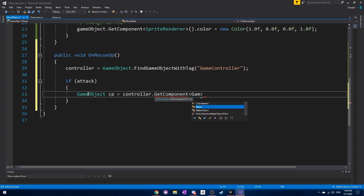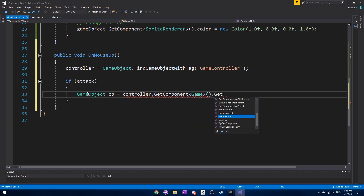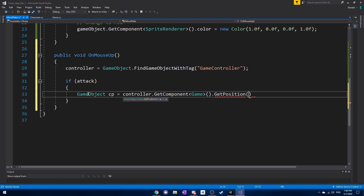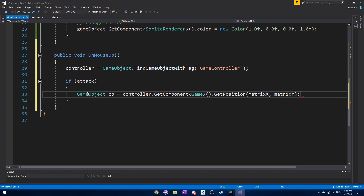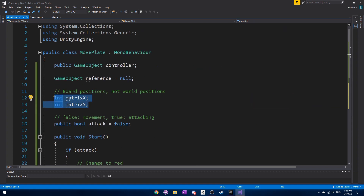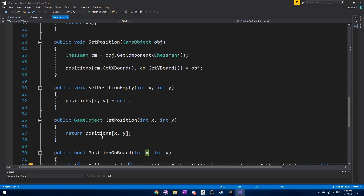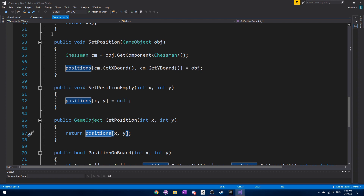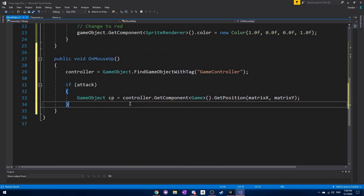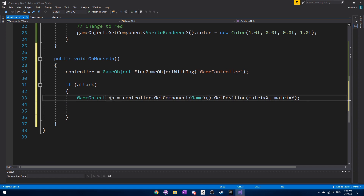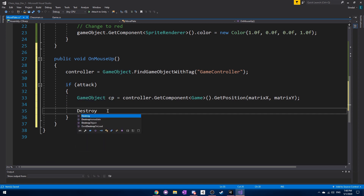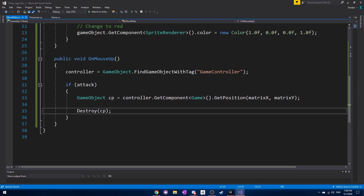If it is an attack, we need to get rid of the old chess piece that was there. We access that chess piece through the controller by calling GetComponent of GameScript and using the getPosition function, which returns whatever game object is at the matrix x and matrix y position — the position this move plate is currently at. Then we simply destroy it.